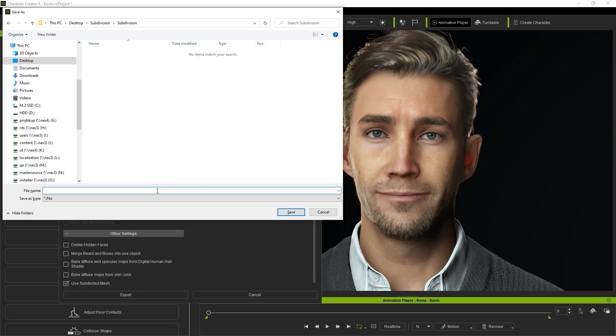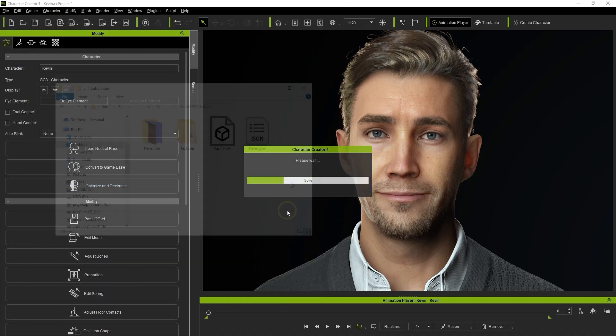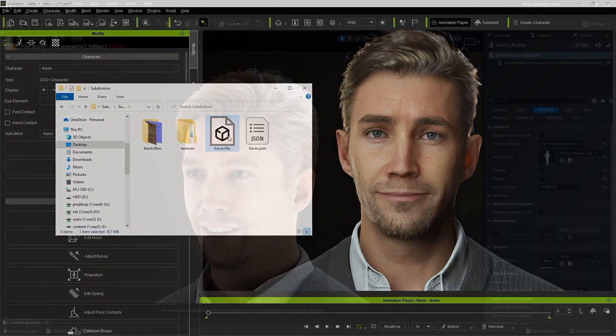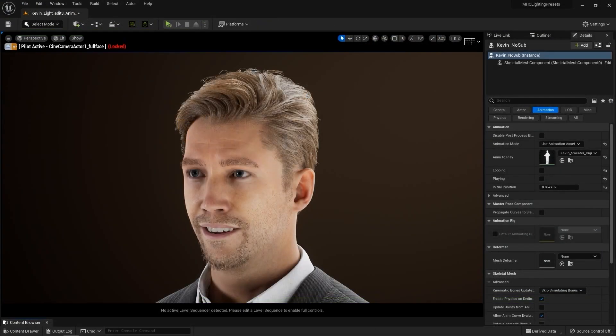If you're importing to Unreal, please be sure to use the Auto Setup plugin so all the materials and shaders will be set up automatically upon import.